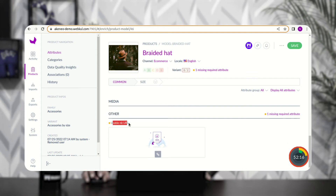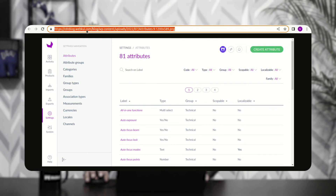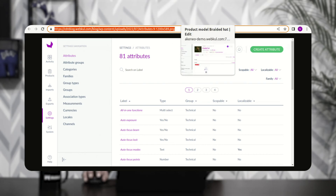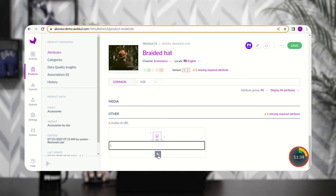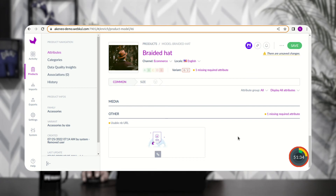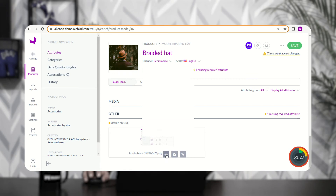After opening the product, scrolling down we can find the Other attribute group, and the 'Usable NB URL' label we set up is visible. From here you can add media files by uploading public media file URLs. For example, I'll copy a public image URL, come back, tap the link option under the URL media attribute, paste the link, and click confirm — the image has been uploaded.